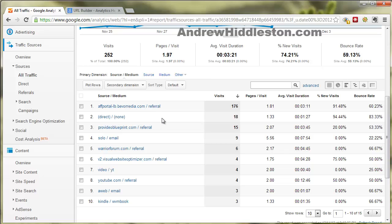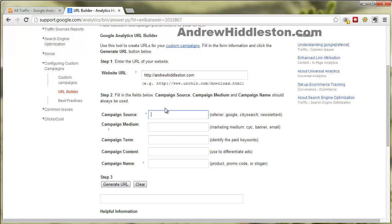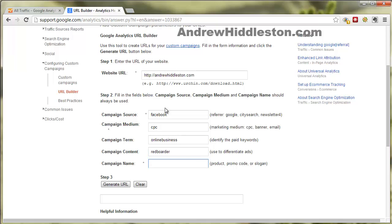A lot of people use Prosper202 and tools like that, and that's fine if you're an affiliate only promoting affiliate products. But if you're a product owner and it's your website, or you have control over all the landing pages, use Google Analytics because you can build your own URLs and put in your own information. So if you're doing a campaign — say a Facebook campaign — you put Facebook or FB for source, CPC for medium because it would be cost per click, and a keyword term for that ad, like 'online business.'